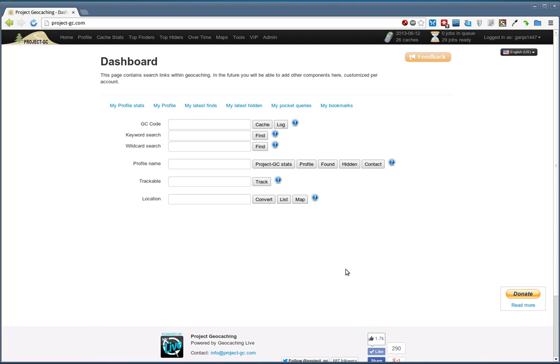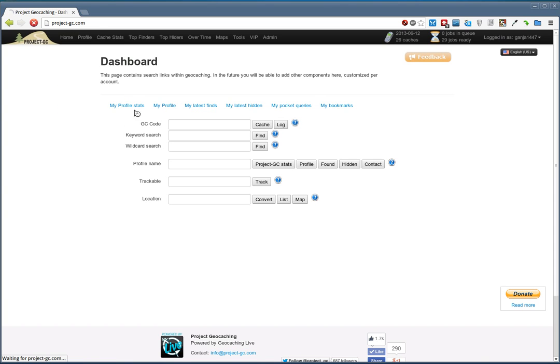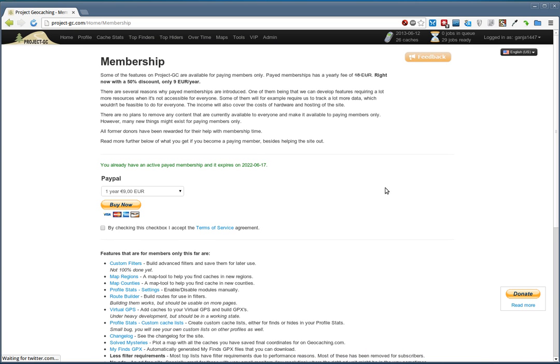Now this can be solved with Project GC as many other things, but in this case it requires a premium membership because we'll have to use a feature called Custom Filters. You can read more about the premium membership here. It's a subscription that costs almost nothing.